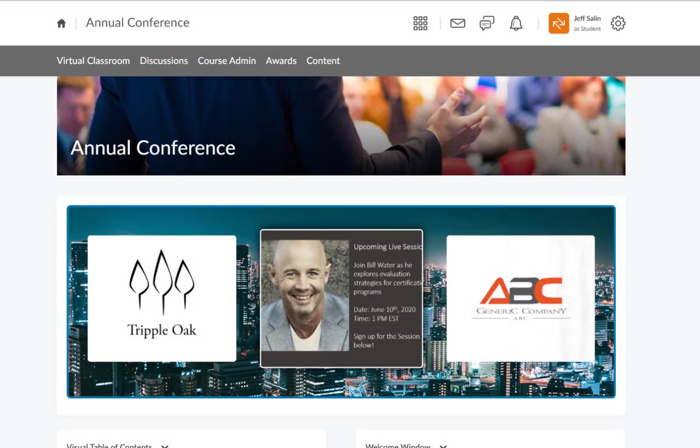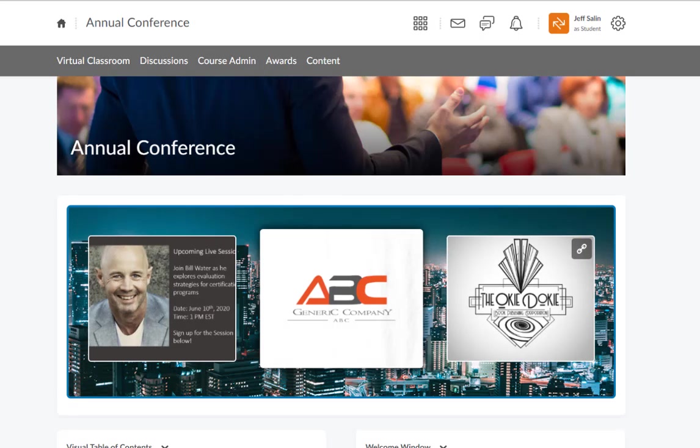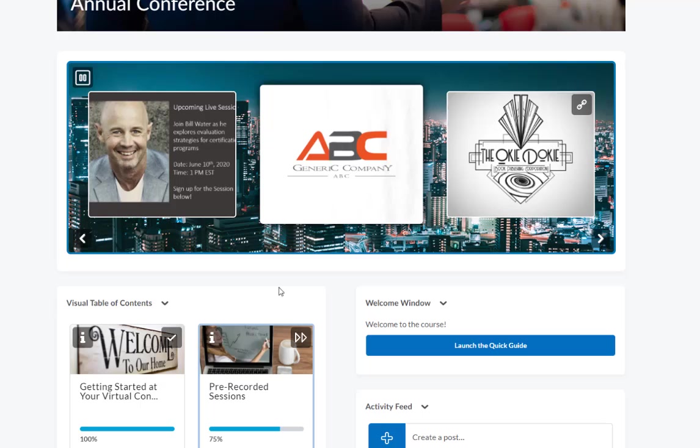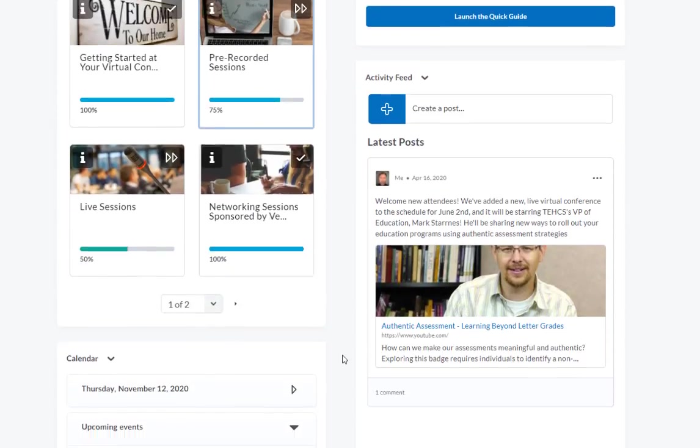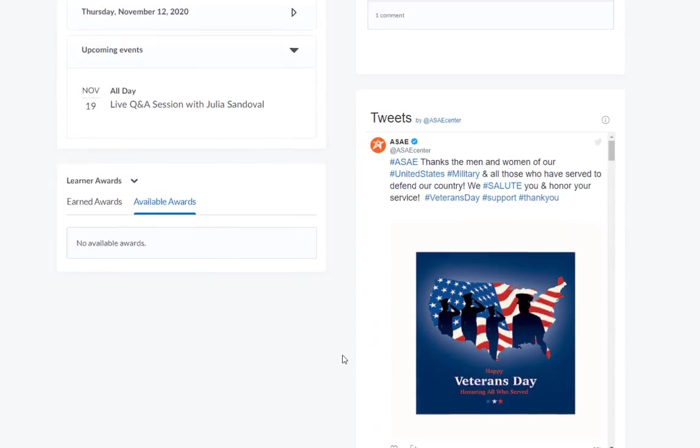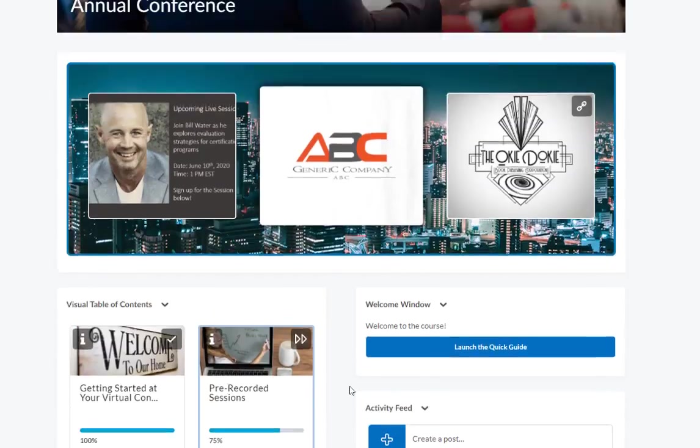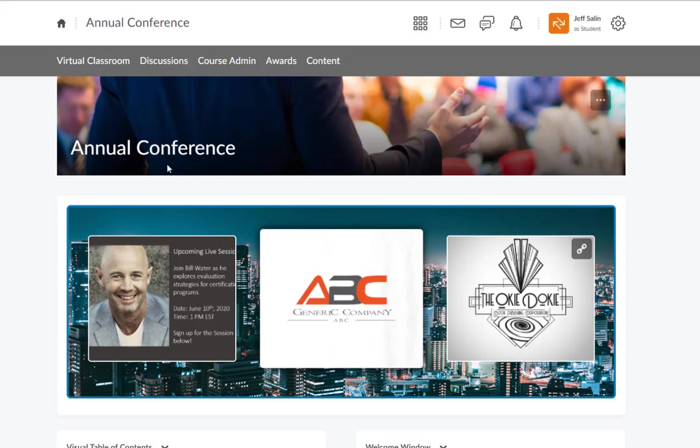Alright, so we're here in the Brightspace platform. Any attendee that logs in will automatically be taken to this landing page, where they will be presented with a bunch of different widgets. These all have different purposes and effects that we want to include in our conference.